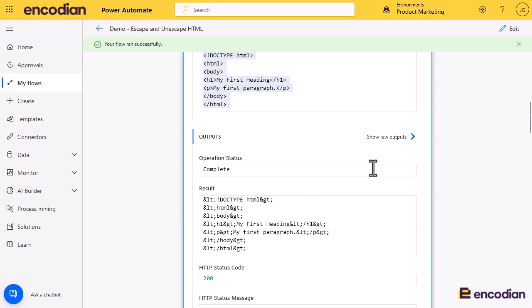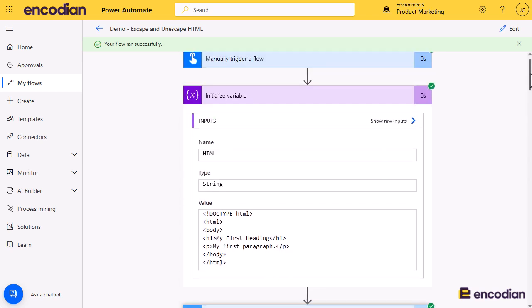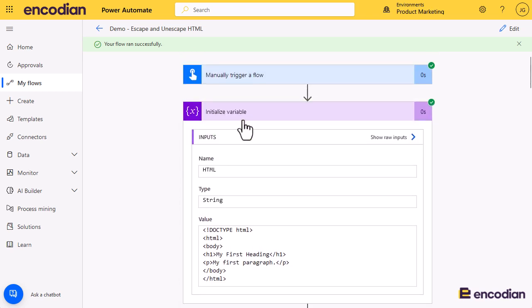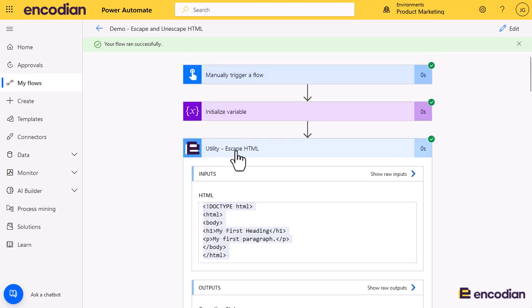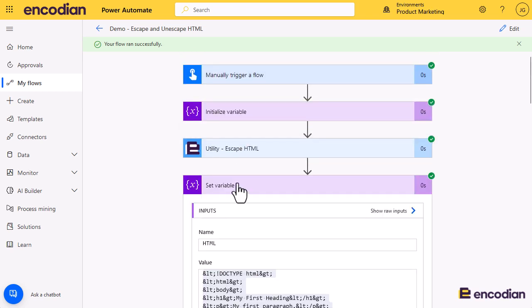Okay, so hopefully that gives you a good overview of how these actions work and how you can use them to escape and unescape HTML.